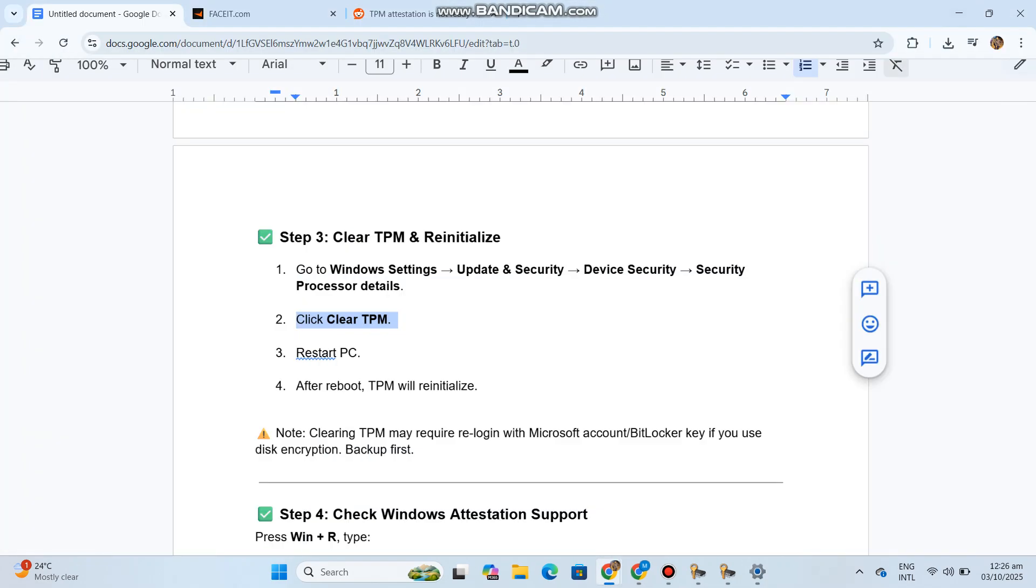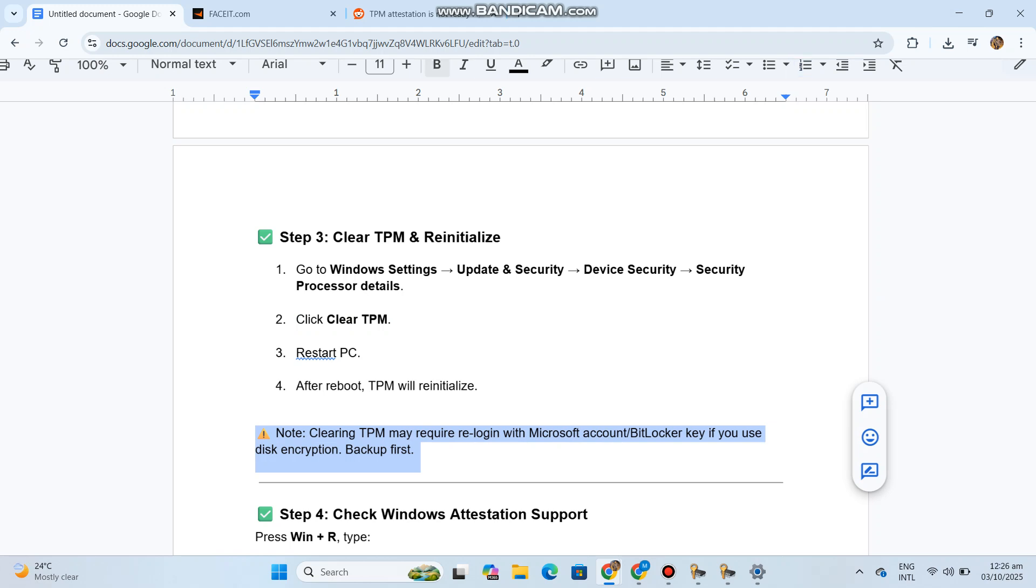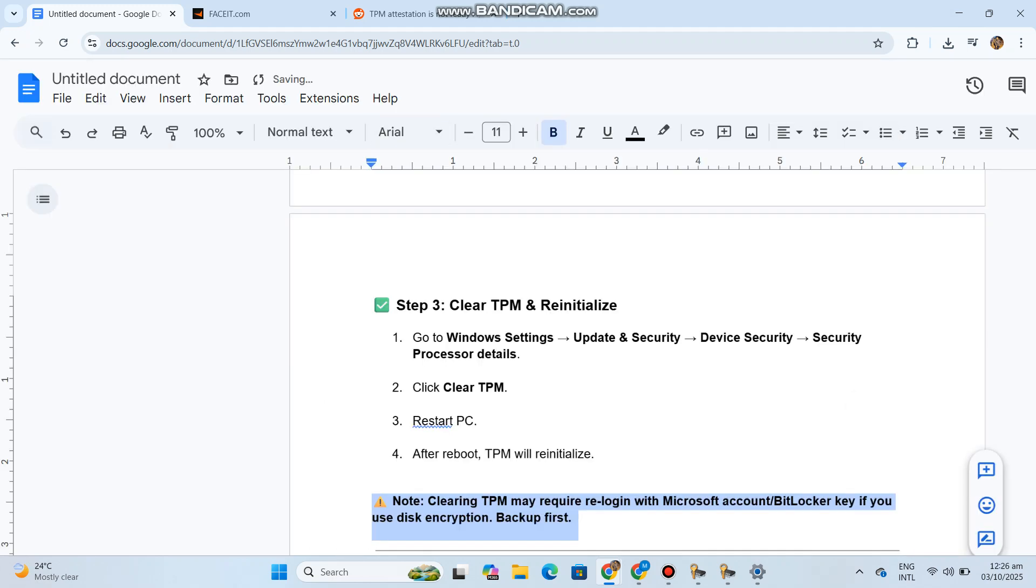Note: clearing TPM may require re-login with Microsoft account BitLocker key if you use disk encryption. Backup first.